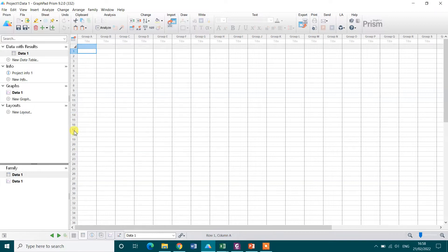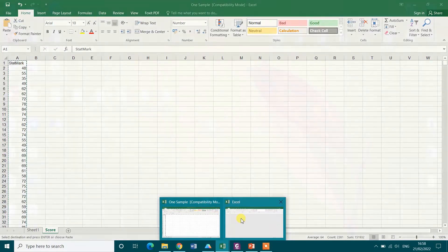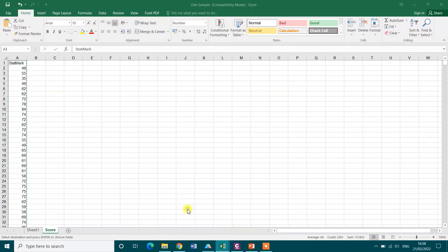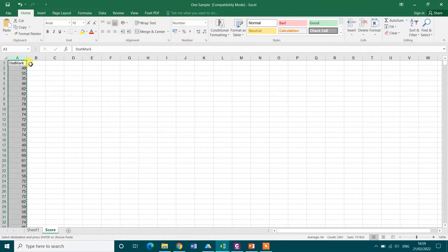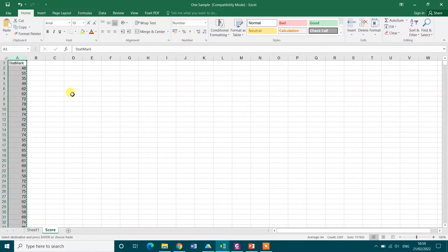So I need to paste my data. This is my Excel data file. My data here is the stat mark. I want to see whether the mean of the stat mark is significantly different from a hypothesized value, for example 70.